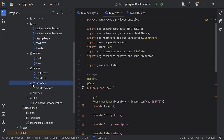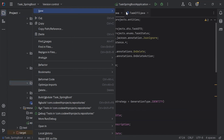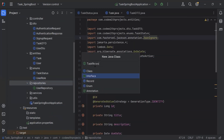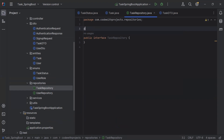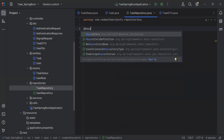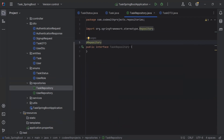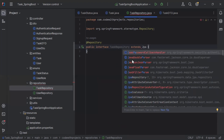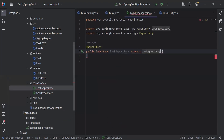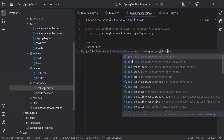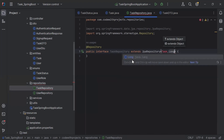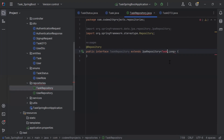Now you can take a look at the Task entity. Let's go to the repositories package and create a new interface with the name TaskRepository. On top I'll add the @Repository annotation to make this interface a repository in the Spring Boot application. I'll extend this interface with JpaRepository, providing the Task entity and Long as the primary key data type, and import the Task class.